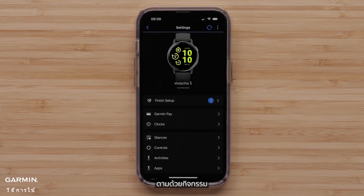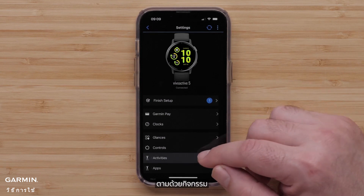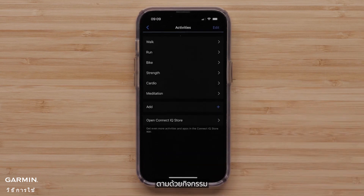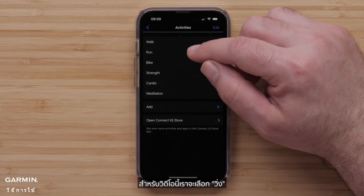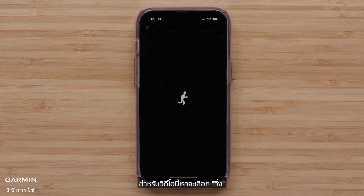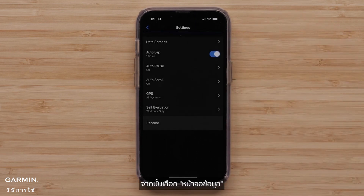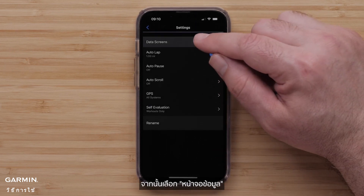Followed by Activities. Then, select an Activity Profile you want to customize. For this video, we will select Run. Then, select Data Screens.